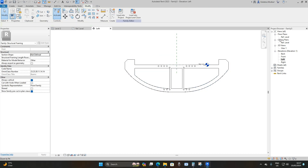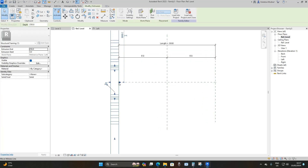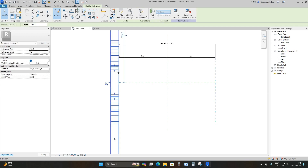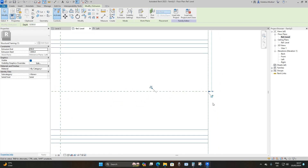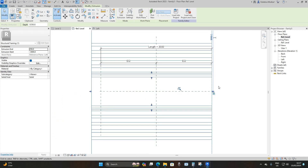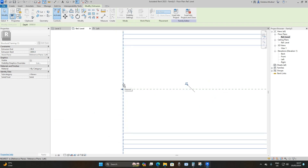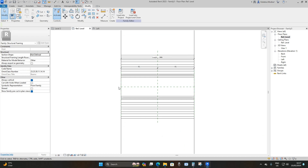Go to Finish Edit Mode. The last step: go to the floor plans Reference Level and drag the extrusion to the Right Reference Plane and then the Left Reference Plane, locking it on both sides. This allows us to control the length of the element when placed in the project.